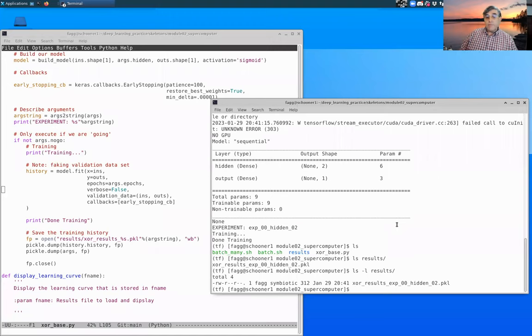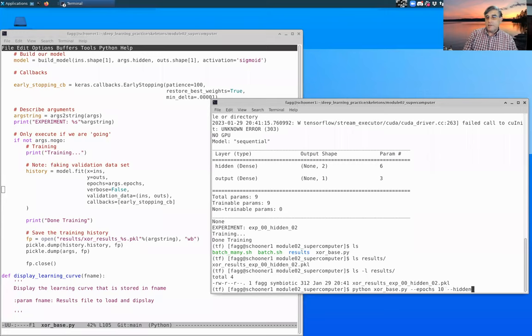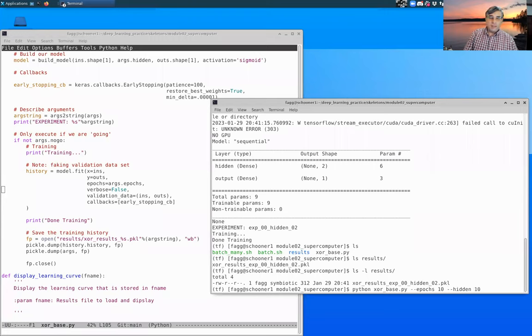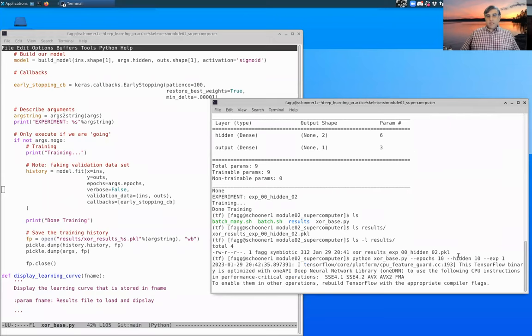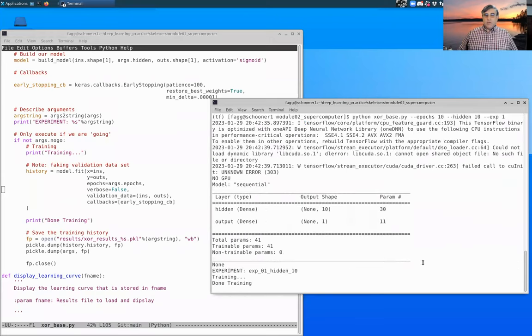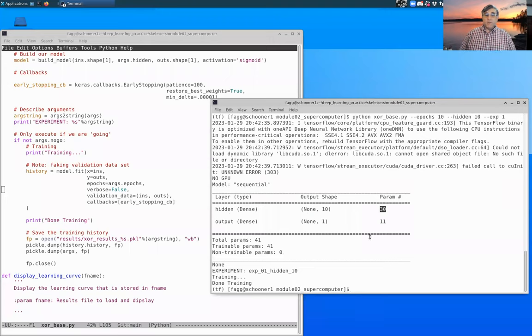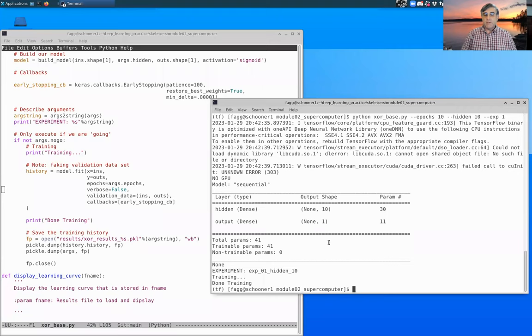So if we instead wanted to have, let's say, say 10 hidden units and, and let's use exp index one, this is going to create a slightly larger network. You can see there's our 10 hidden units now. So the number of parameters has gone up and our exp string, you can see exp1 and number of hidden is right there.